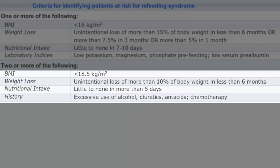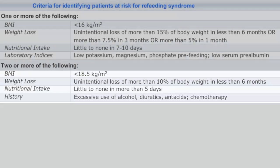Or patients need to display two or more of the following: a BMI under 18.5, unintentional weight loss of more than 10% of body weight in less than 6 months, little to no food consumed for 5 days, and excessive use of alcohol, diuretics, antacids, and chemotherapy.